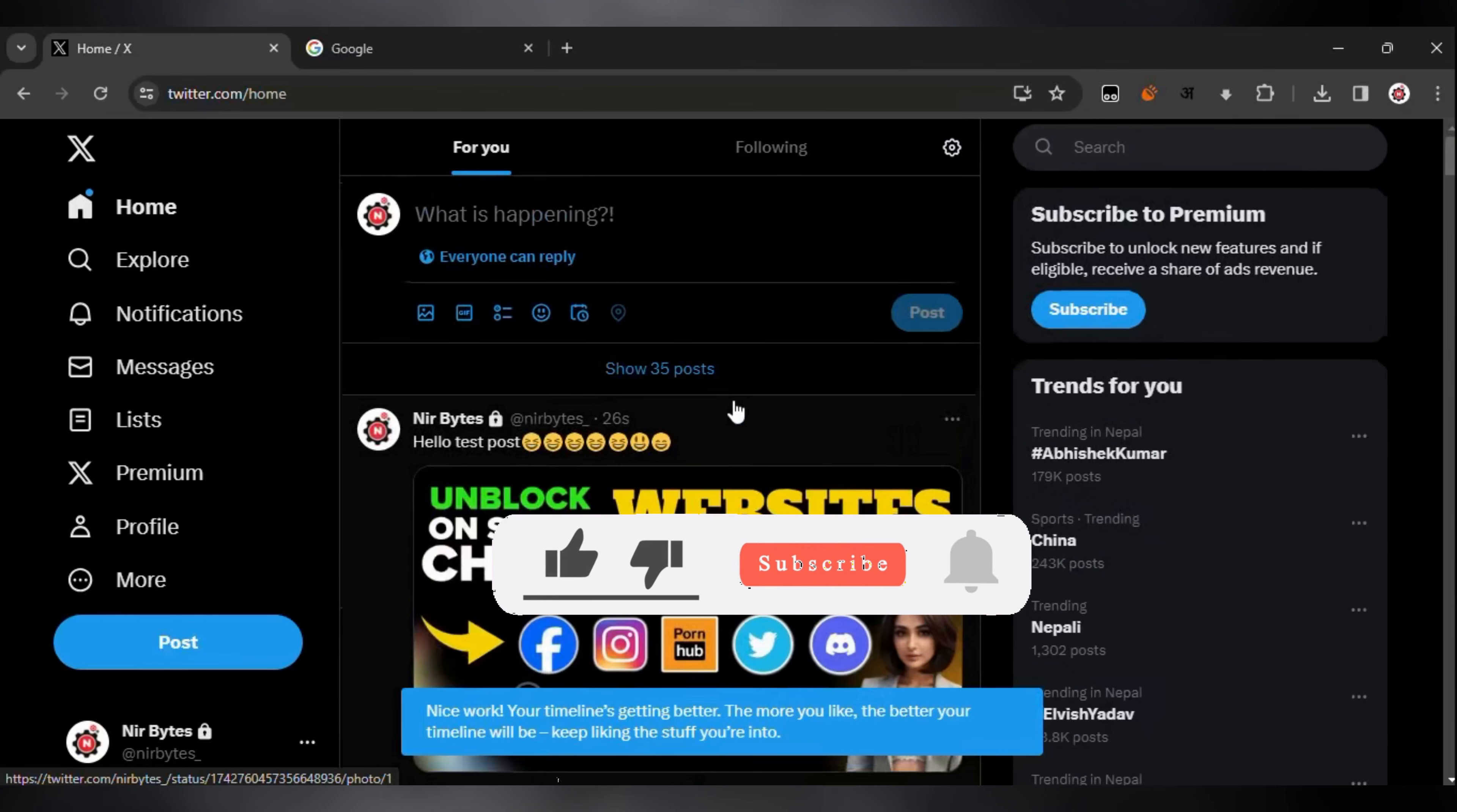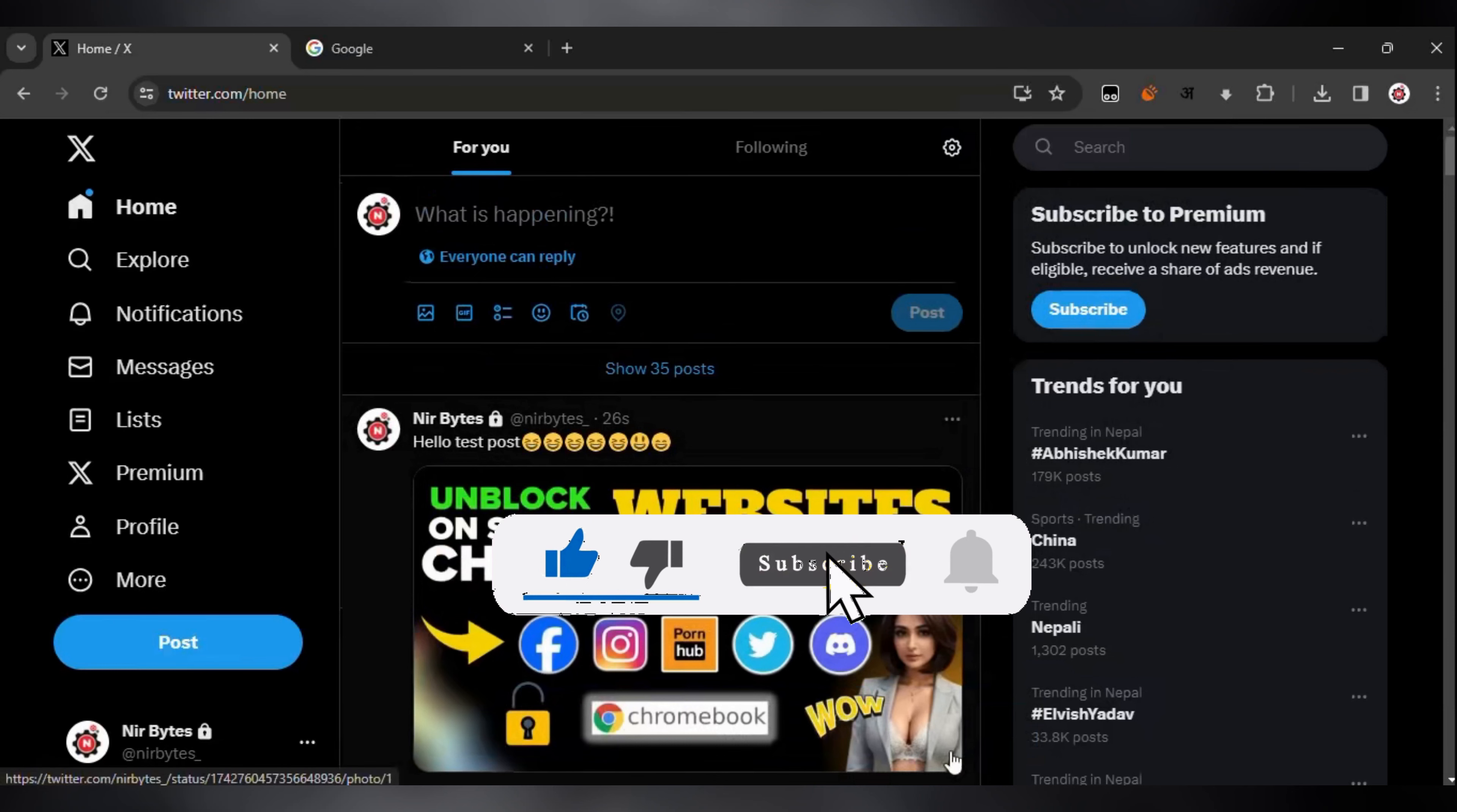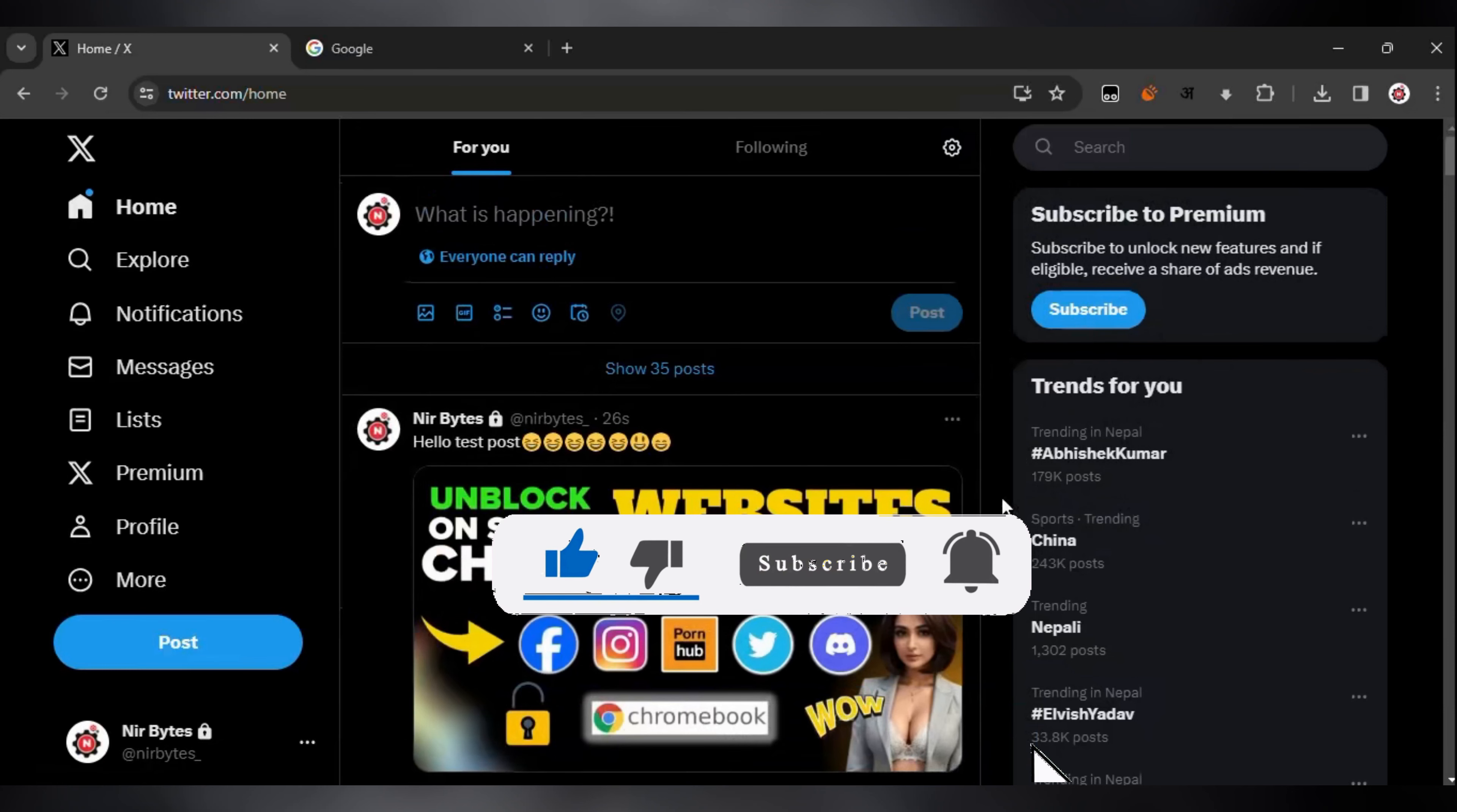That's the way how you can tweet on Twitter. If this video helps, like the video. And if you're new here, make sure to hit subscribe. I'll see you in the next video.